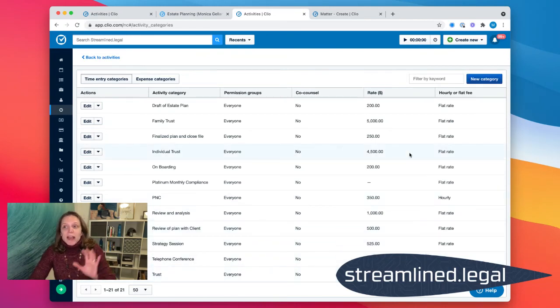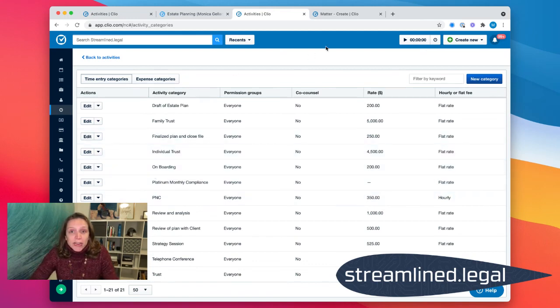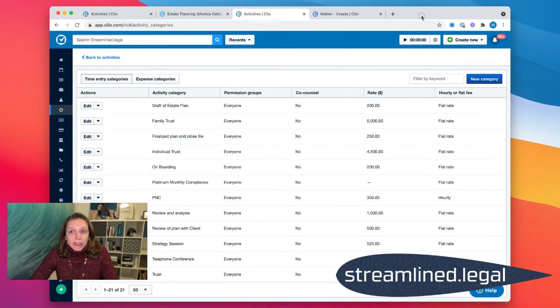So again, the best way to create a flat fee time entry in Clio is by creating those activity categories. So if you don't have any activity categories right now, go ahead, click on your activities, click on the upper right corner where it says manage categories and go create some, maybe make a bunch of flat fees that you use very often. Don't confuse them with the expense categories. Those would be different. So make sure to keep the two separate, but go ahead and create them and see how easily you can then add flat fees to your matter.